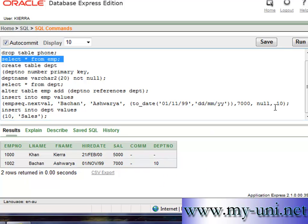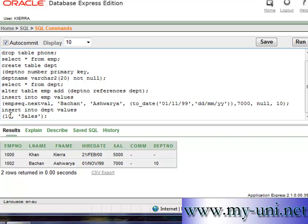So we'll have a look at the data in employee table now. So there are two rows now and the department numbers. If I change this again and I type in 20 or 30, it won't accept again. So that's how foreign keys work.